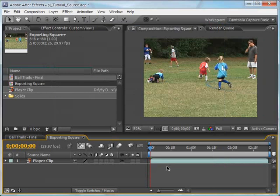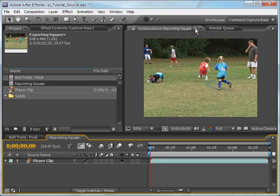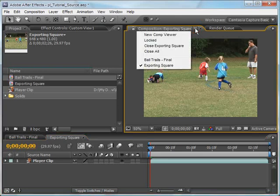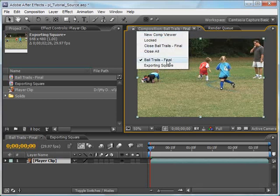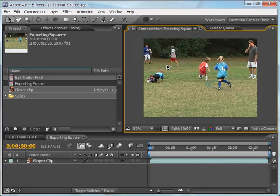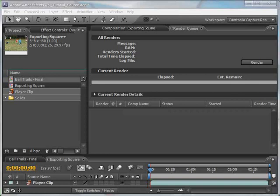To get a quick appreciation for the changes that will be made to the footage when the Exporting Square Comp is rendered, toggle between the Exporting Square Comp and the Ball Trails Final Comp. Now I'm ready to set up the Render Queue for export. Drag the Exporting Square Comp to the Render Queue panel.